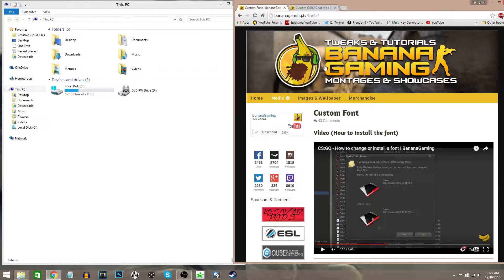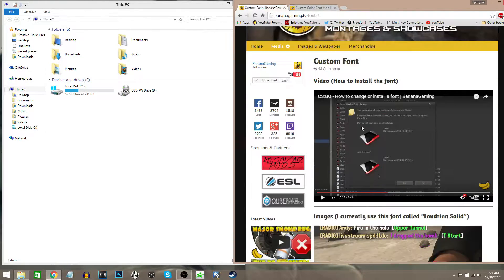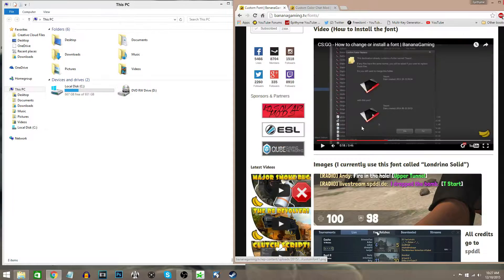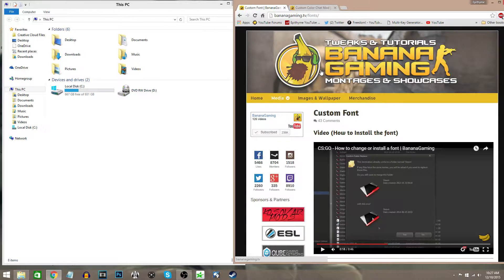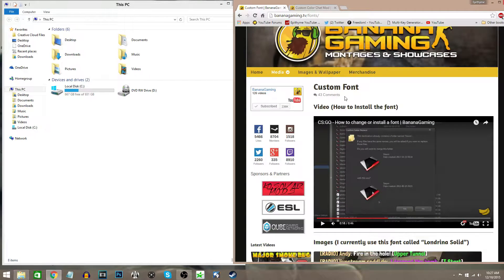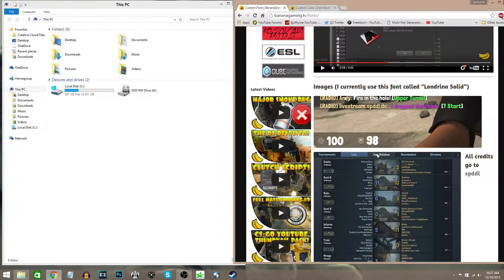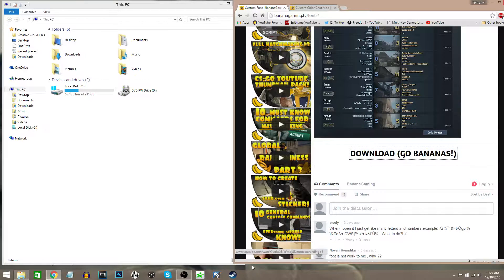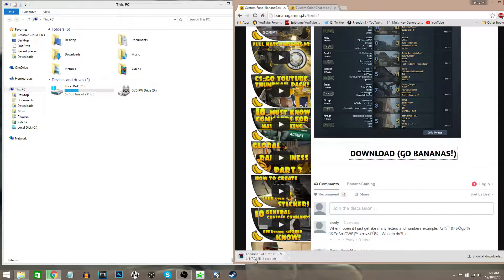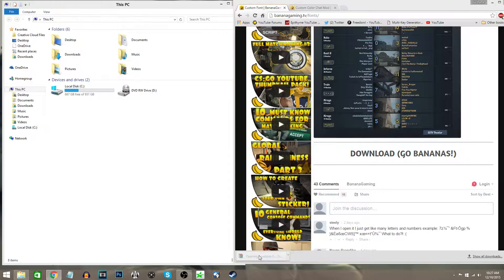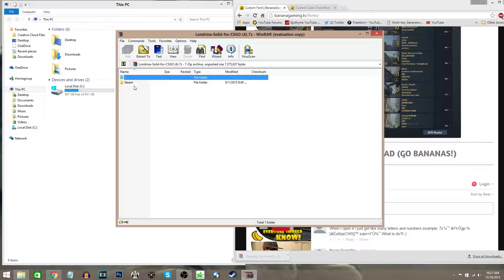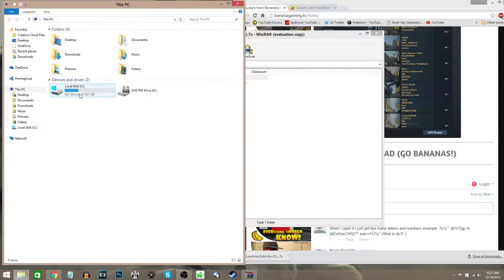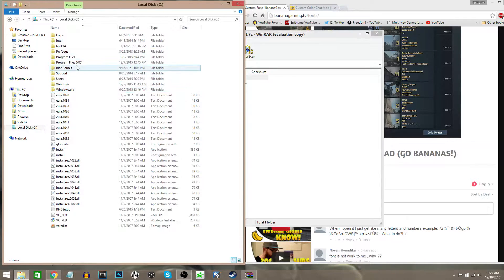So for the custom font, if you want to download it, you're going to go to the first link and hit download. Once it's downloaded, you're going to open it. As you can see, it goes with the Steam folder. Then you're going to go to your local disk and go to Program Files.